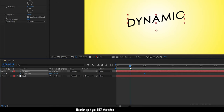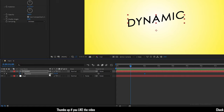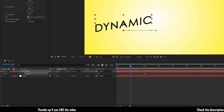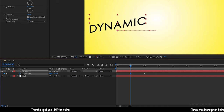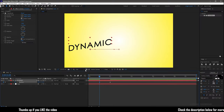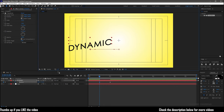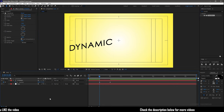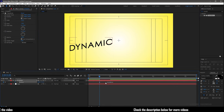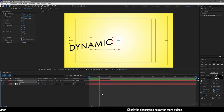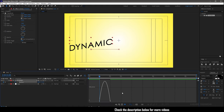Go to the 1 second mark and set the position as shown. Turn on the title action safe for better positioning. Select the 2 keyframes and press F9 to easy ease them. Open the graph editor and change the graph as shown.